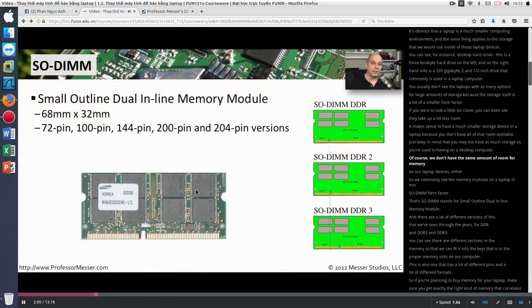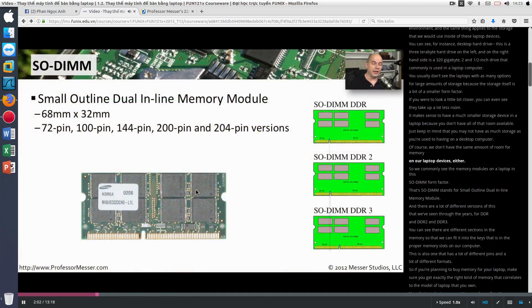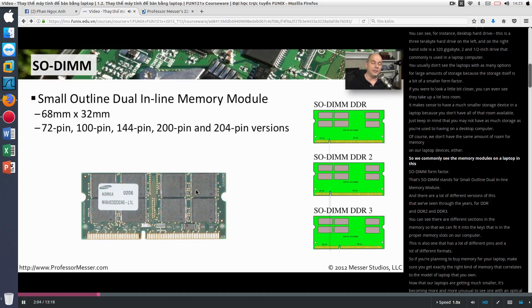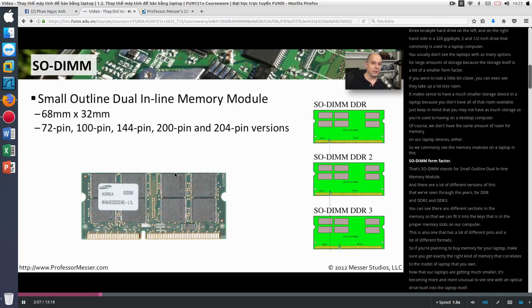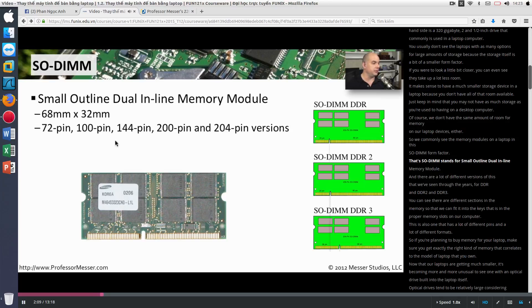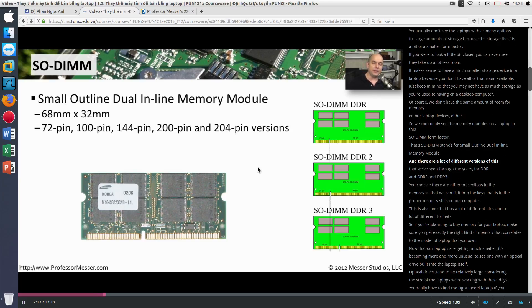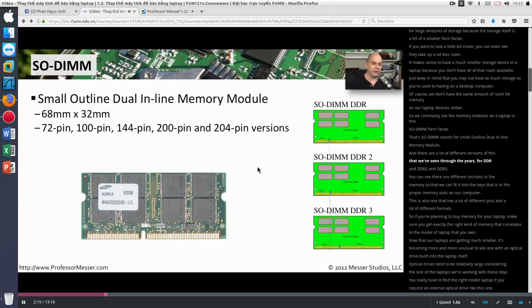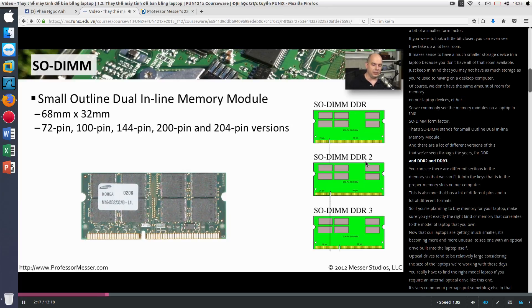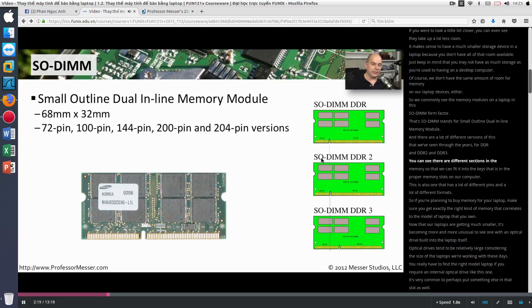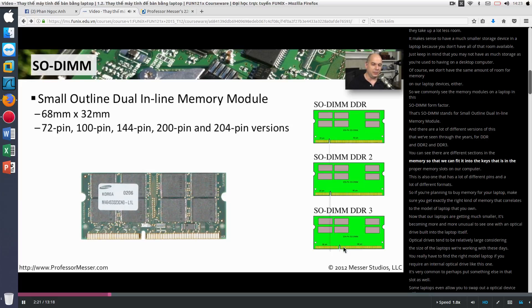Of course, we don't have the same amount of room for memory on our laptop devices either. So we commonly see the memory modules in a laptop in this SO-DIMM form factor. SO-DIMM stands for Small Outline Dual Inline Memory Module. And there are a lot of different versions of this that we've seen through the years for DDR and DDR2 and DDR3. You can see there are different sections in the memory so that we can fit it into the keys that is in the proper memory slots on our computer.